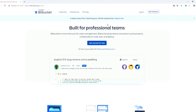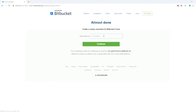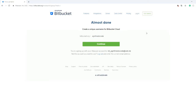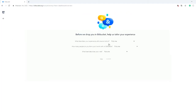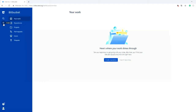First you need to make an account with Bitbucket — all you need is an email address. Let's start for free and create an account. Once you answer the questions and press OK, you are in your Bitbucket account. Here on the plus sign you can add a repository and make a new one.